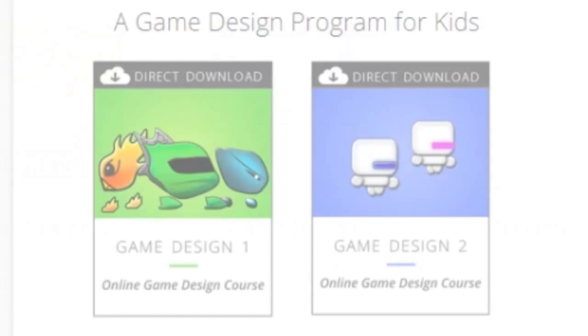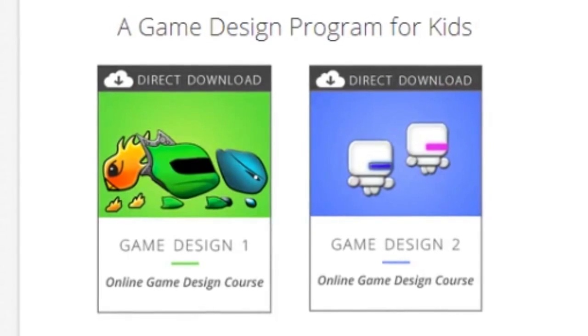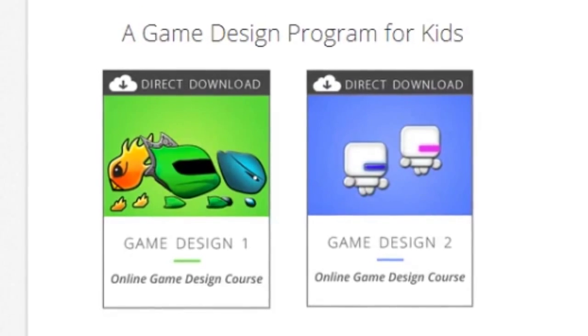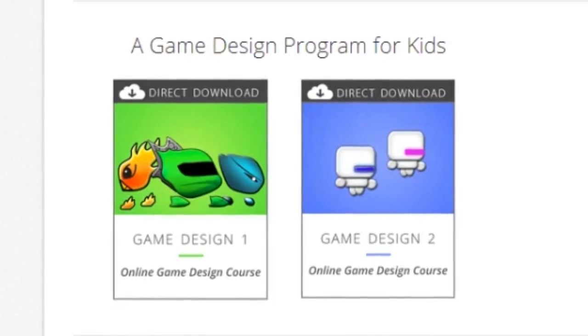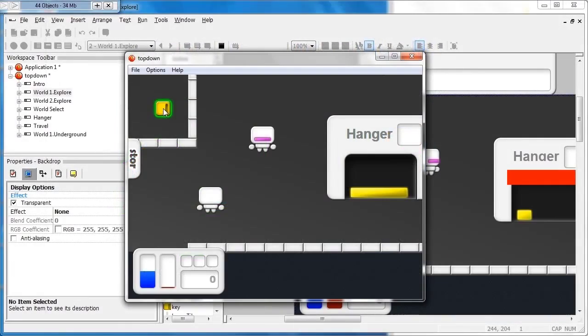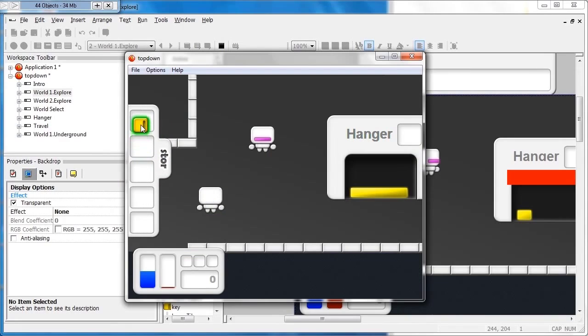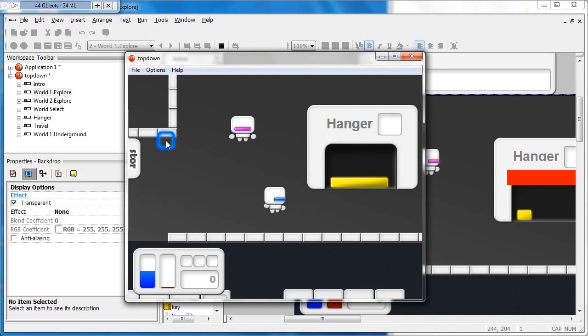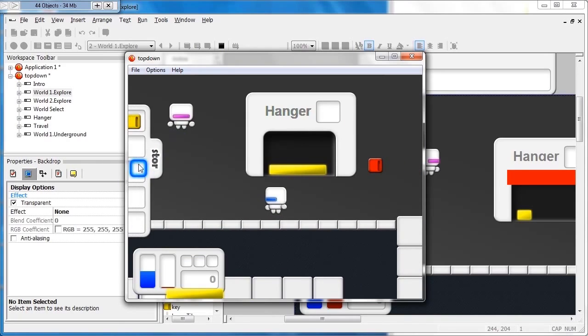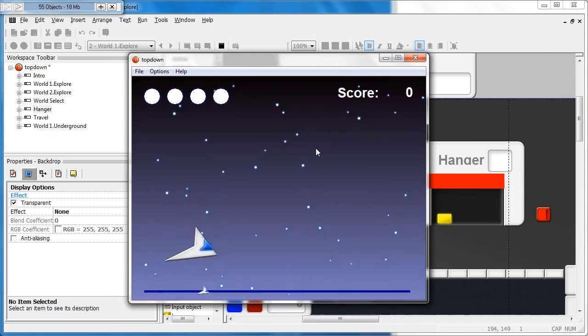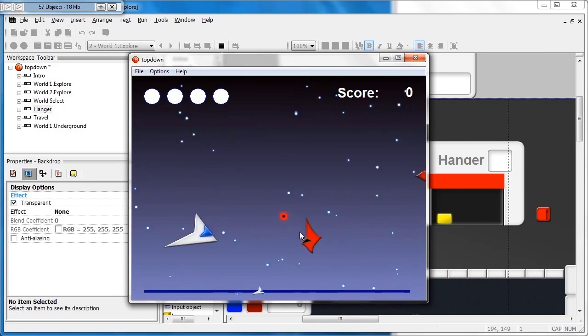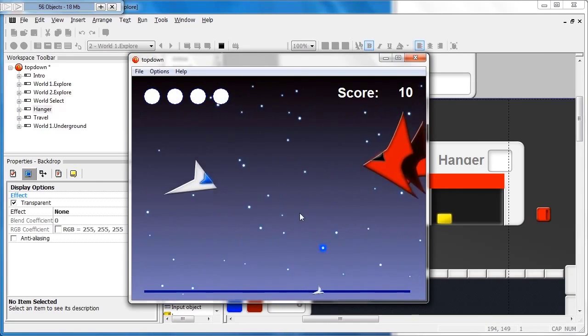Game Design 2 is the second course in the Game Design track at YouthDigital.com. It builds on the concepts from Game Design 1, allowing students to learn at an accelerated rate and to make a much more complex game.